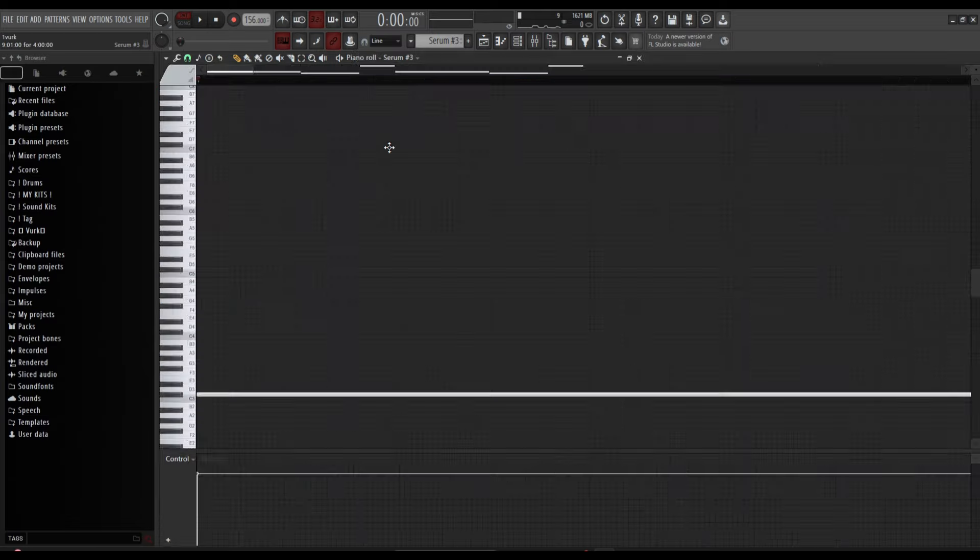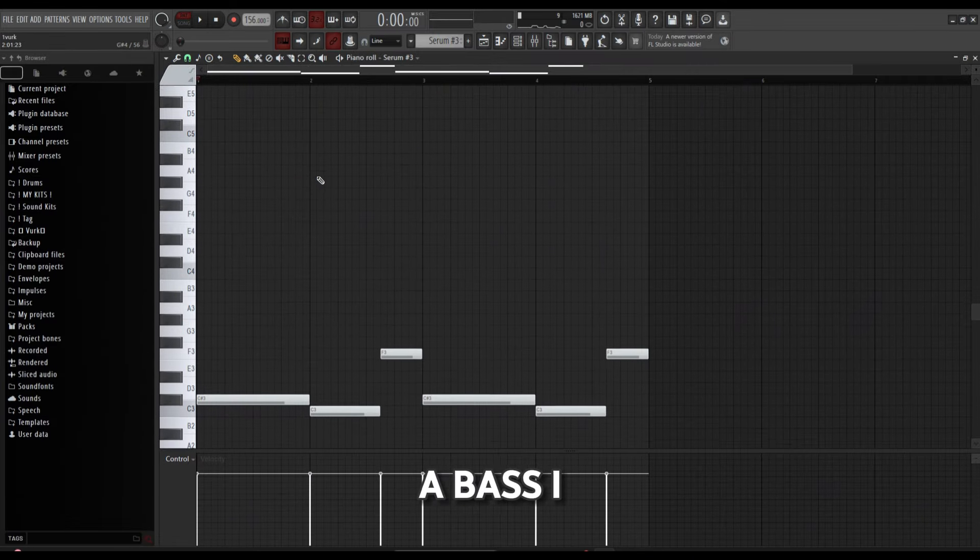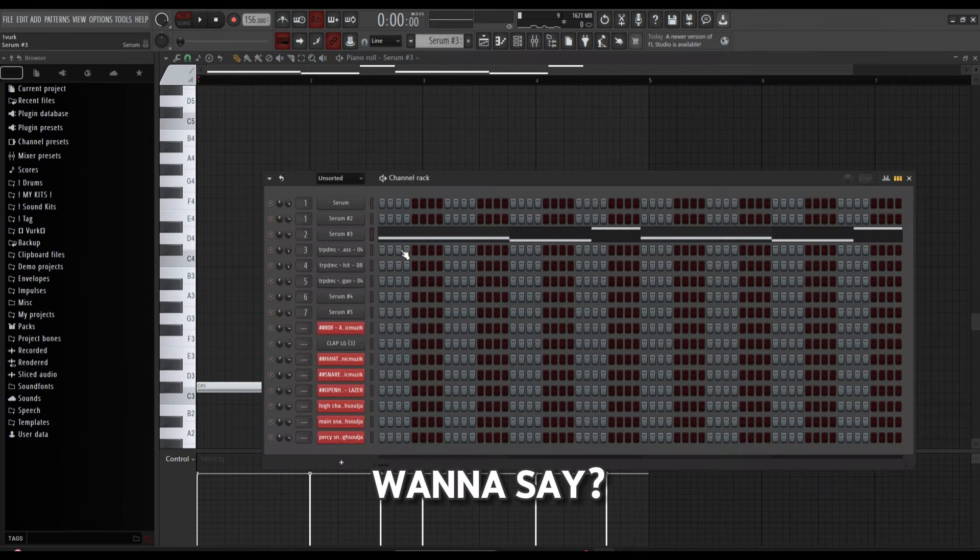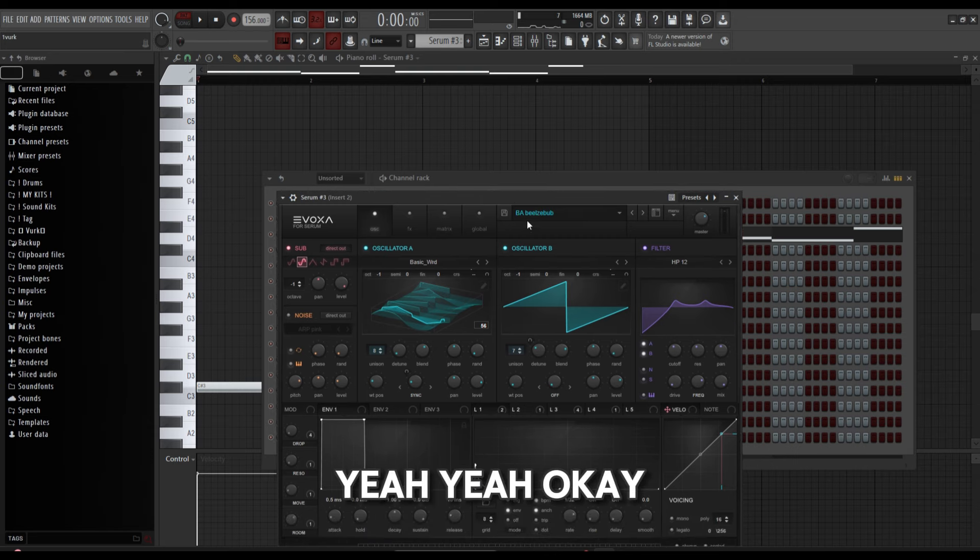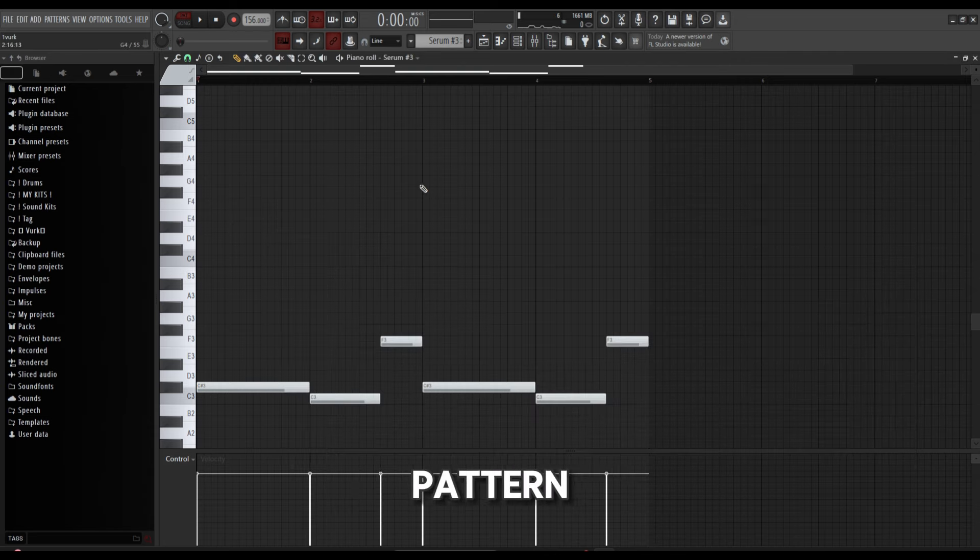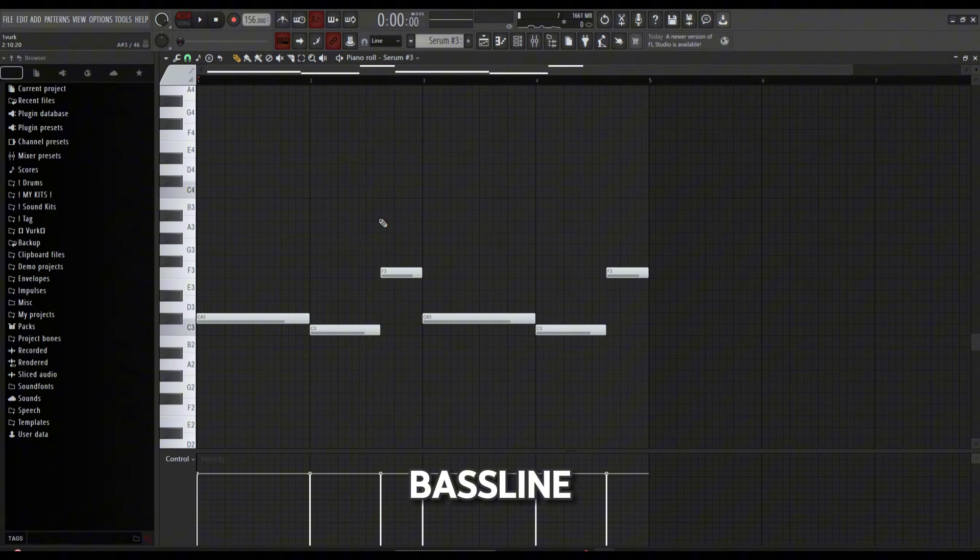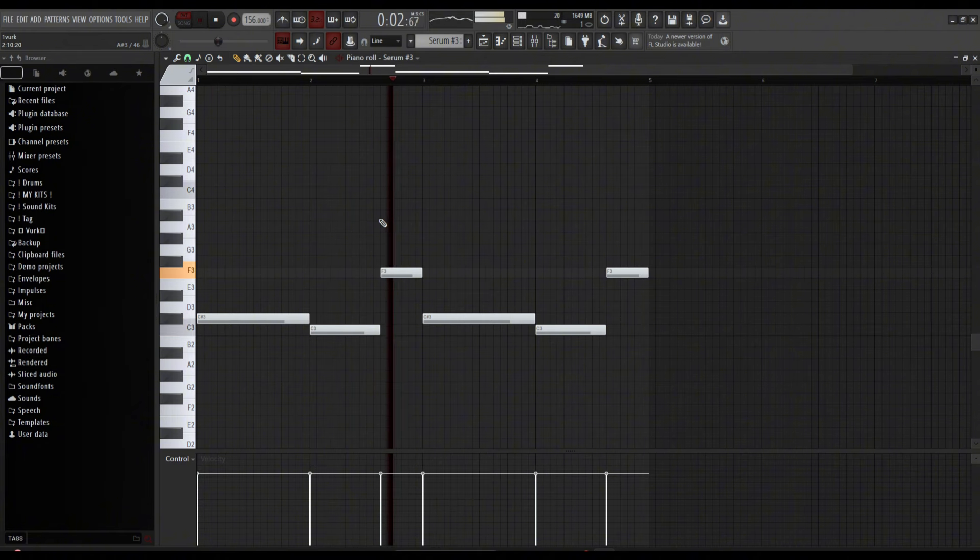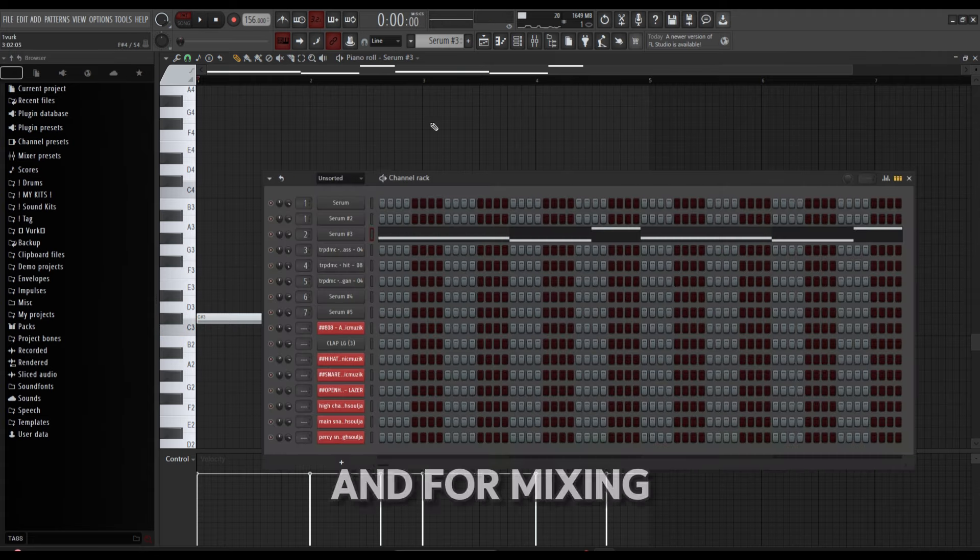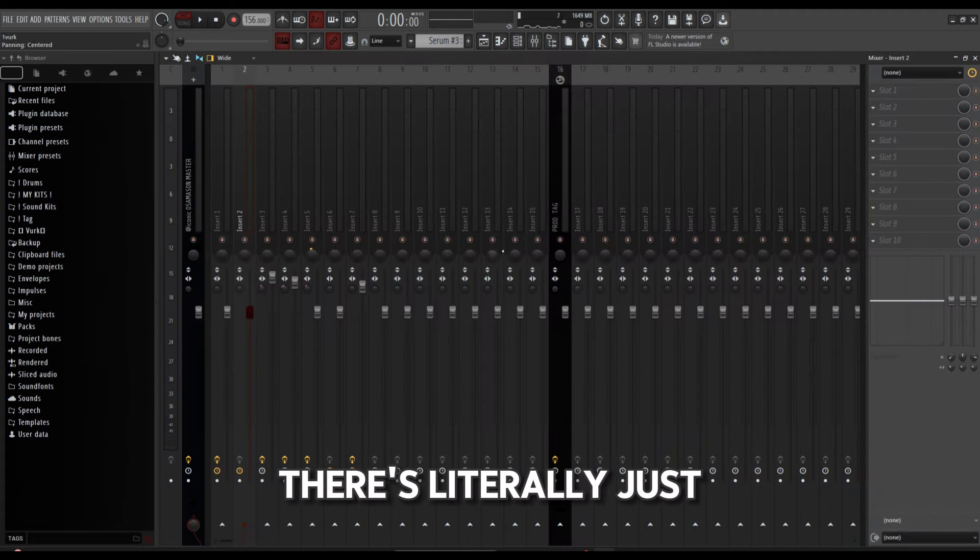Third sound is a bass. Yeah, okay, this bass sounds like this—simple pattern just following the bass line. And for mixing on this, there's literally just nothing.